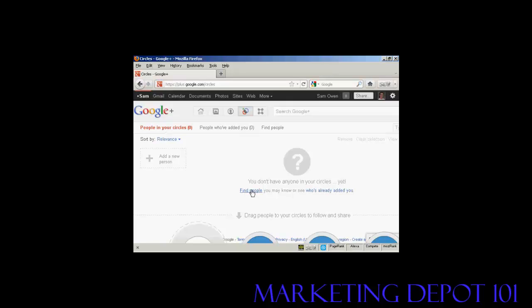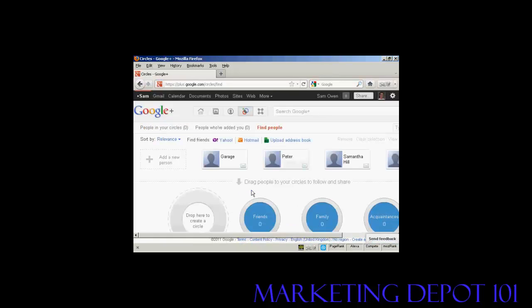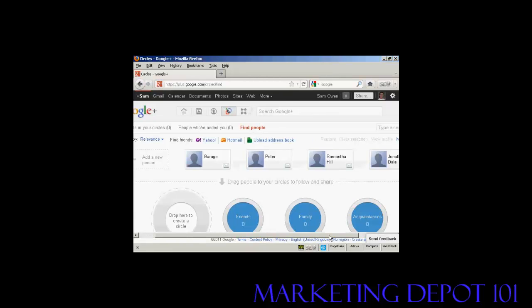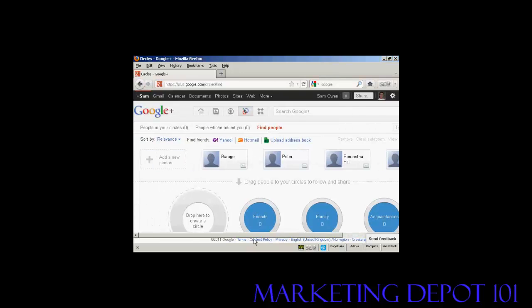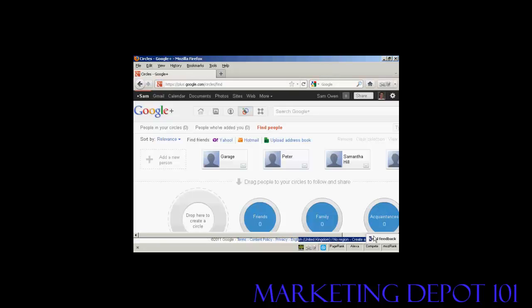When you click on find people, it will find people from various sources. You can either import contacts from your Gmail contacts book. You can import contacts from an uploaded address book file. You can find people from Yahoo, you can find people from Facebook, and so on. Okay, here are a few contacts that I have.